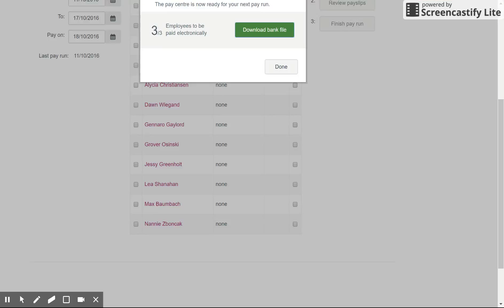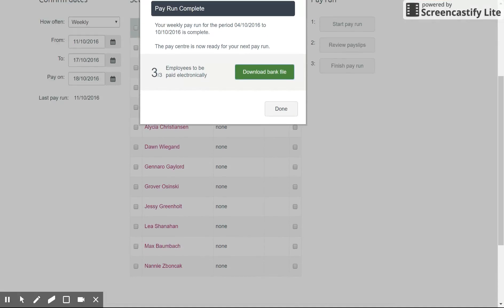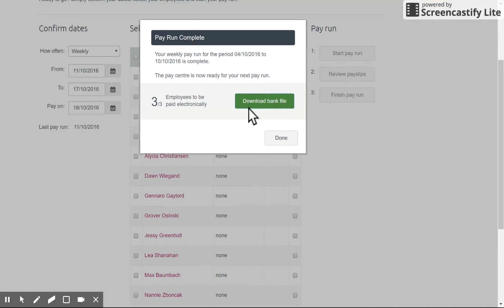It will still prompt you to print the pay slips, taking you to another window for that. But back on the same window you'll now get an option to download a bank file. It will tell you how many employees are to be paid electronically and what the pay period is for. Once you hit 'download bank file,' it will save the text file — which is an ABA file — to your computer. It's a tiny text file containing the details from the pay run. You then go to your banking site and in the designated area you upload that file. The bank will read that file and make the payment for you.